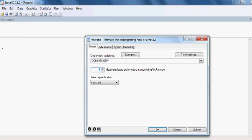I have chosen lag 3 because the lag selection criteria advised me to choose this lag.